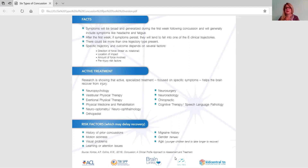It's not always going to be neat and tidy — someone may present with more than one trajectory. The trajectory you see depends on several factors: the direction of force (whether linear or rotational), the location of the impact, the amount of force involved, and pre-injury risk factors. Remember that concussion doesn't require a head impact — it can be a whiplash injury.